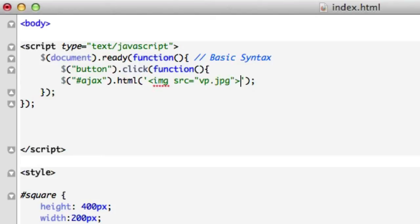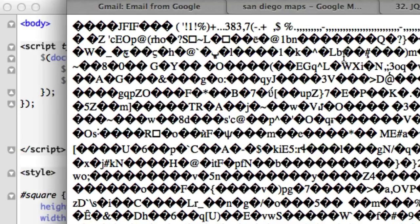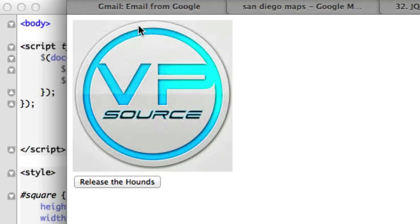Let's close that out. Now let's close out our image tag. Double quotations right there. Single quotations right there. Let's save this. Let's reload it. Release the hounds. Boom. There it is.